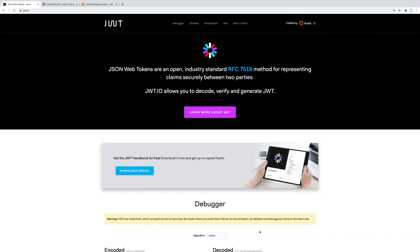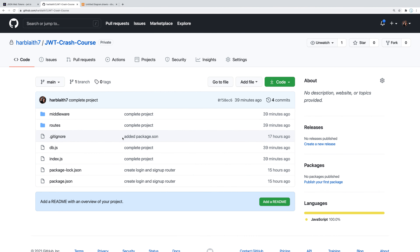Hello everybody, welcome back to the channel and welcome to a brand new crash course. In this crash course, we're going to cover authentication with JSON web tokens. We'll be building a simple API where we can use JSON web tokens to authenticate our users and authorize certain routes. If you get lost, you can go to my GitHub page at hardblade7, repository jwt-crash-course, as a reference.